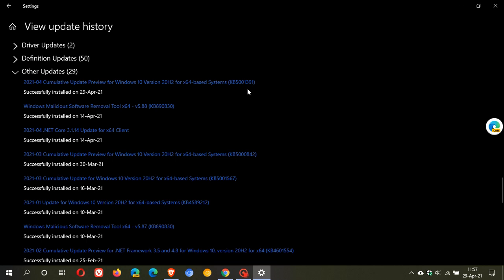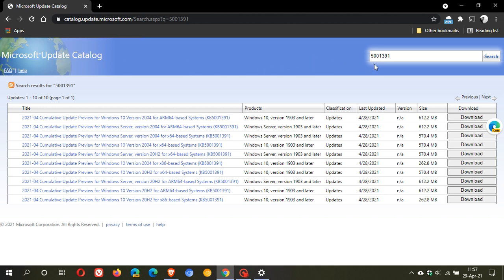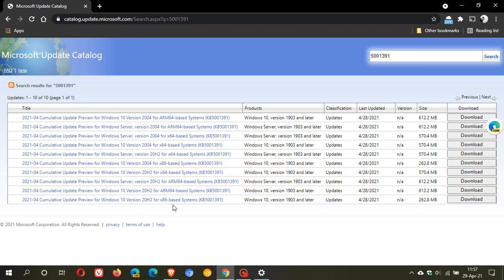For any reason you are having problems installing the update and it won't install on your Windows 10 operating system, you can always go over to the Microsoft Update Catalog, which you can just do a search for, and the Microsoft Update Catalog. And you just type in KB5001391 and you can find your version of Windows and you can just go and download and install the update manually if you are having any installation problems with the Windows Update process.